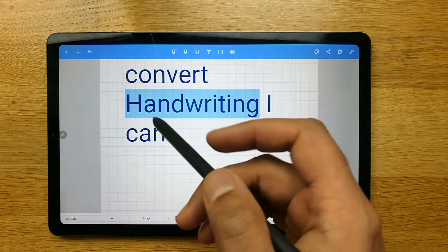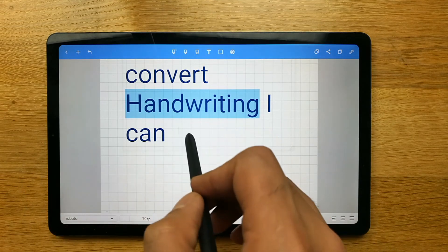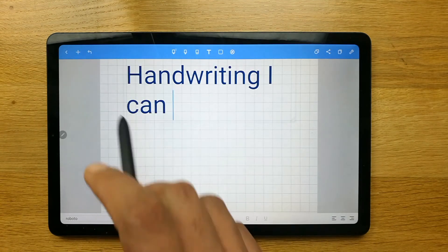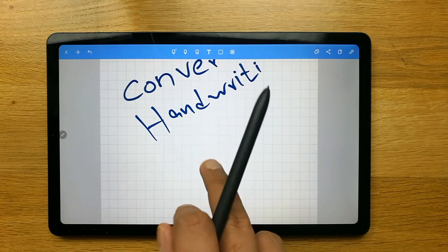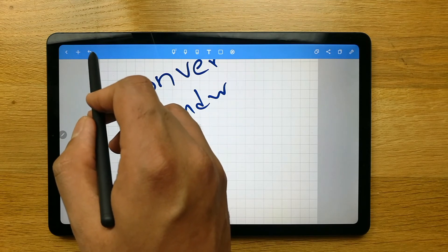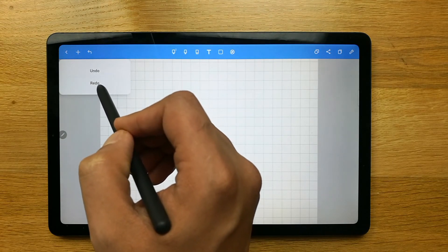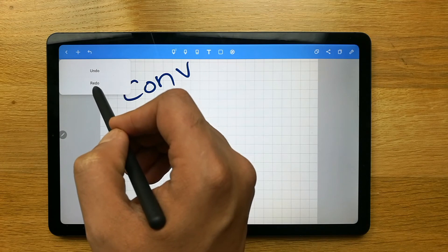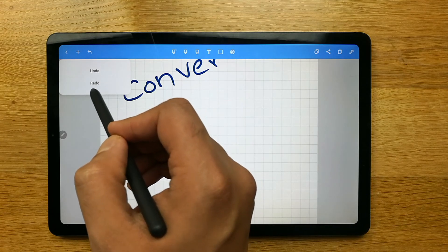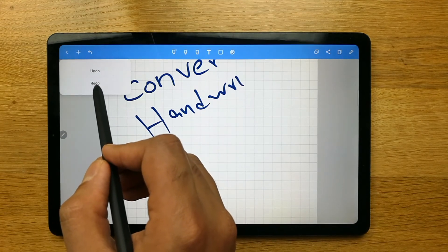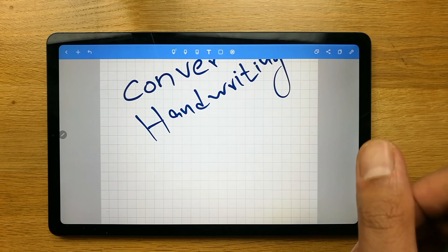The other thing I want to talk about is the undo and redo option. If you want to undo what you did, you can use this option over here — you can see this undo button. There's also a redo option: once you click it multiple times, it gives you the redo option. If I start doing redo, it will bring back the old things I did. It's a very useful and important feature for working on your notes.